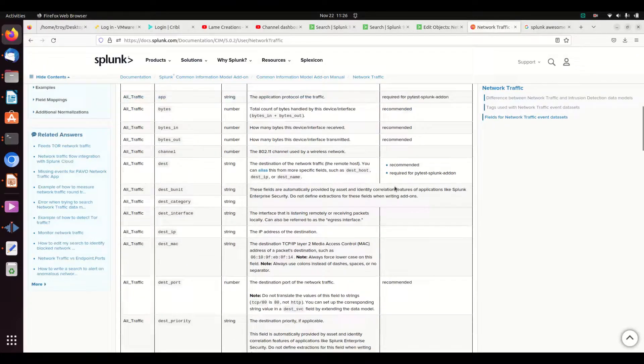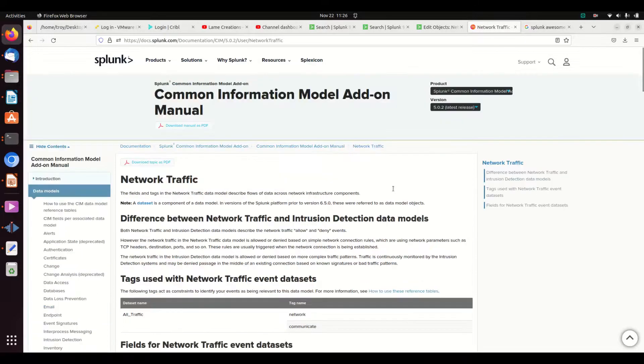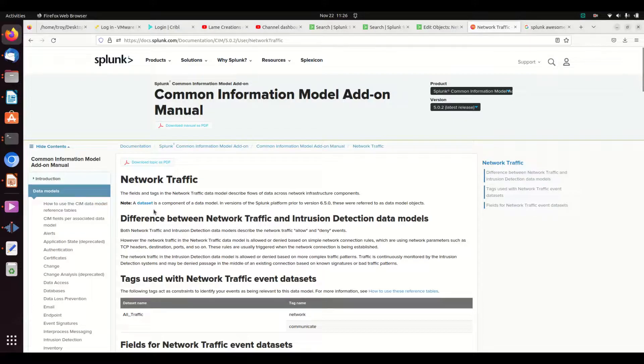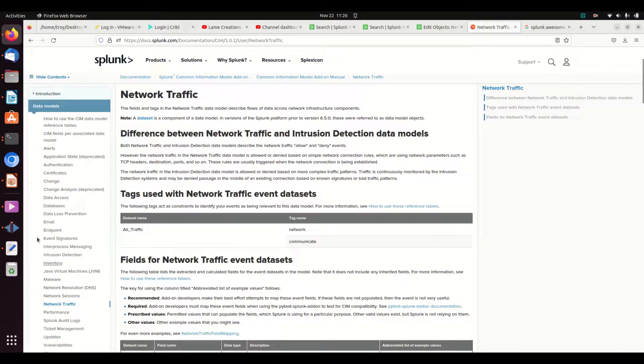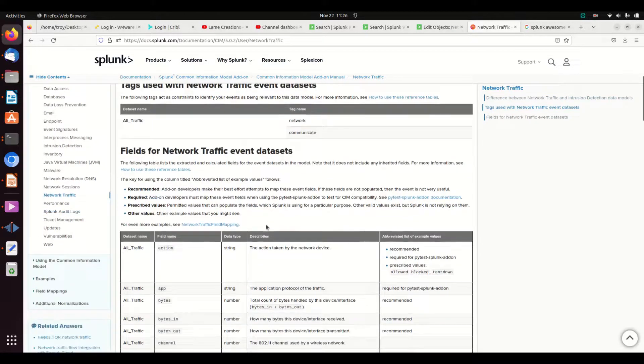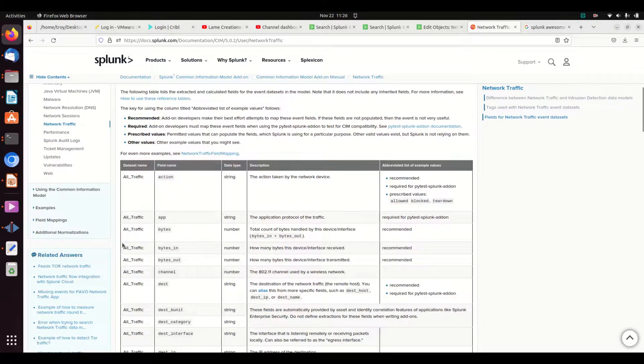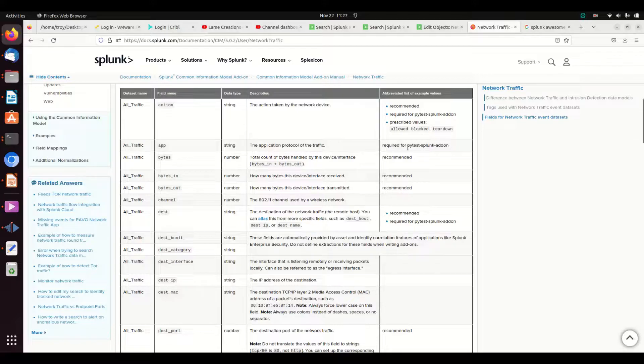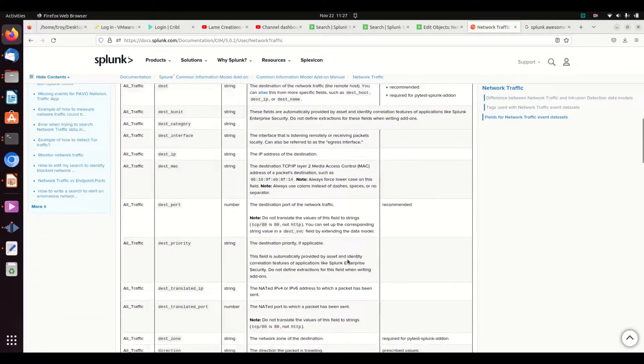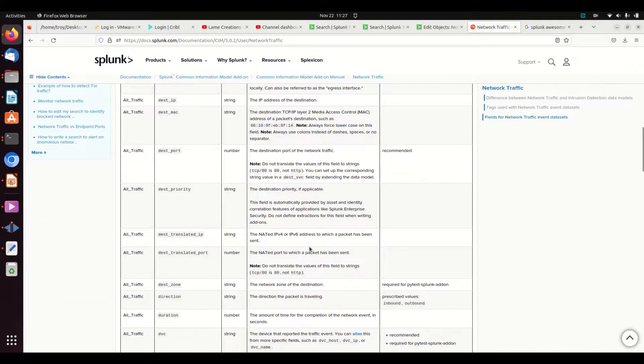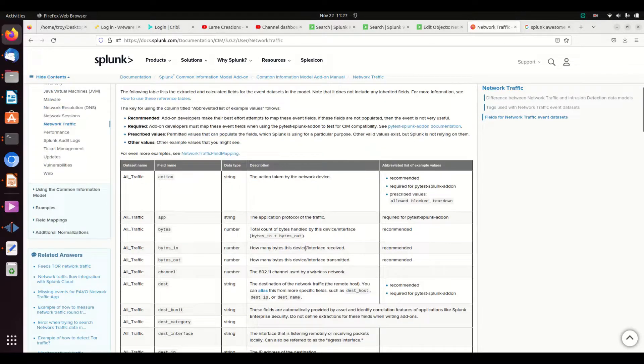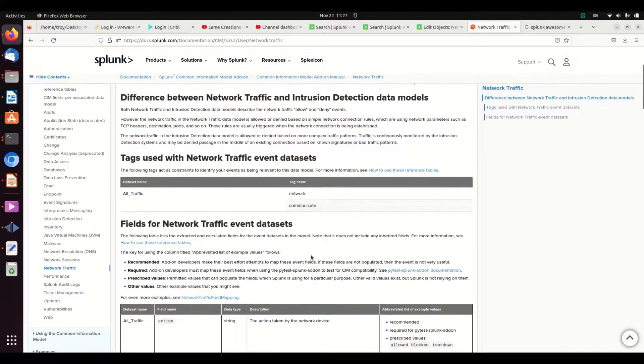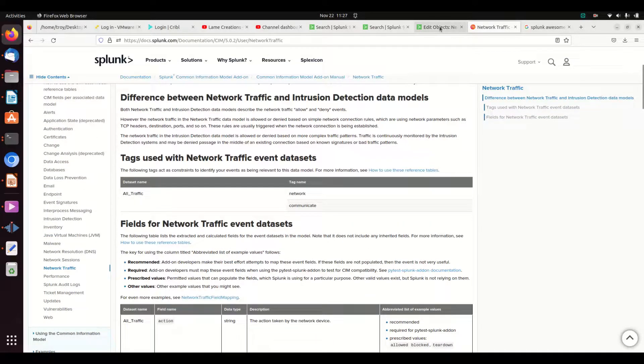So you need to make sure that your fields from your data match the data model fields. We referenced earlier this documents page from Splunk. This is the data model. I pick network traffic. You can grab any data model you want, and it will tell you all the fields, the field name, the data type, a description of that data type, and recommended values. I highly recommend looking at this document. It saves a lot of effort. What does that field really mean? And so you can start to assign your stuff to match up correctly.